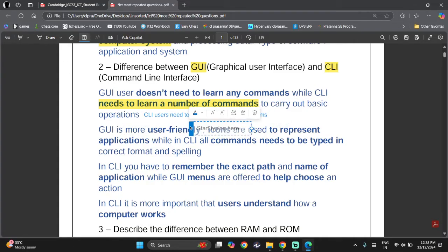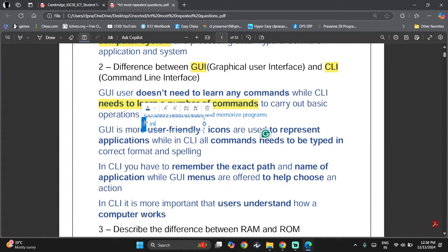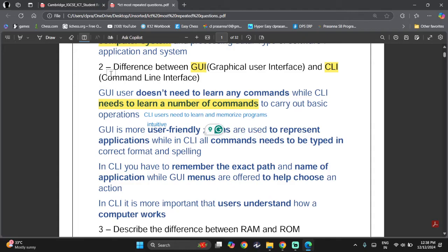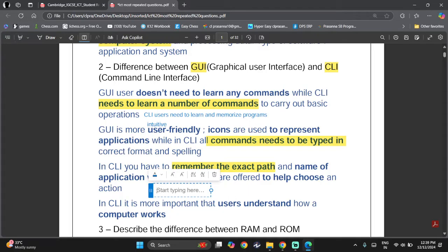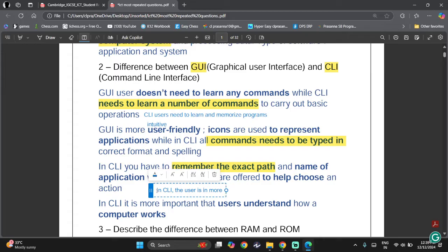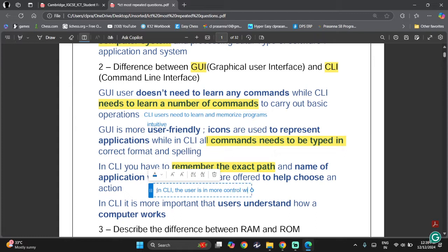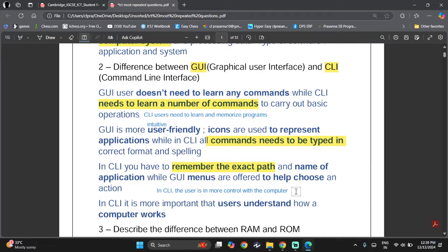GUI is more user-friendly or intuitive. Icons are used to represent applications, while in CLI all commands need to be typed in. In CLI you need to remember the exact path and name of the application, while GUI menus help you choose an action. In CLI it's more important that the user understands how a computer works. The user is in more control with CLI.